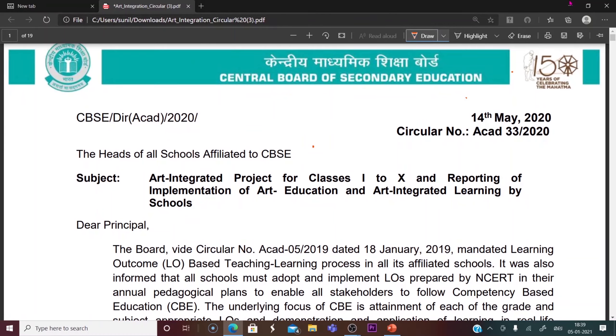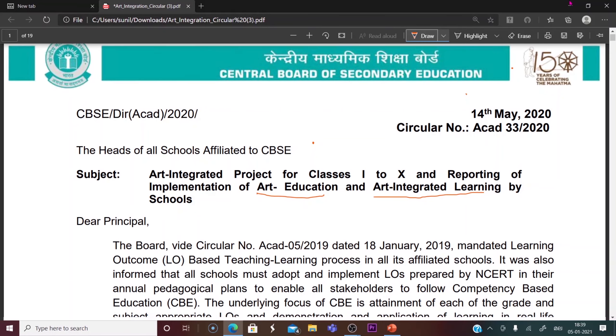Greetings everyone. This is about Art Education and Art Integrated Learning in CBSE Schools.